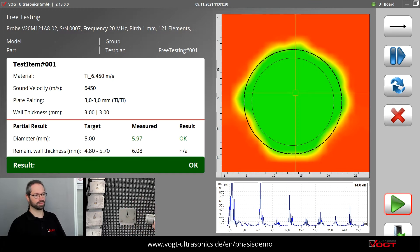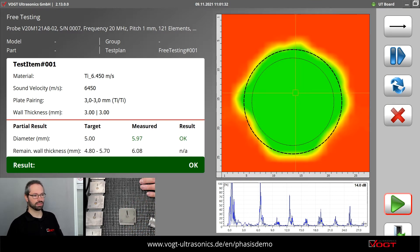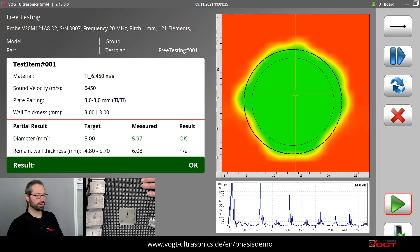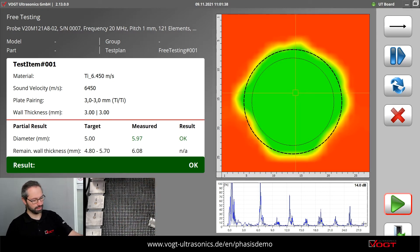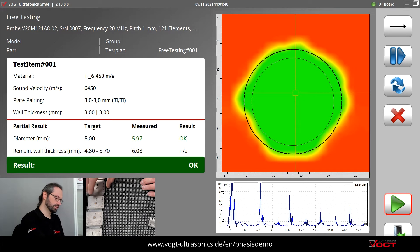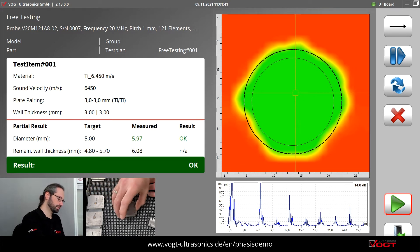If I trigger the evaluation, the result shows us a very good welded spot. And I will show you this again on the second part.